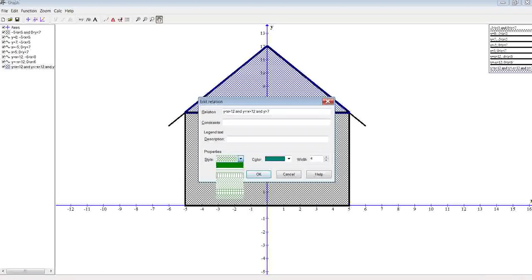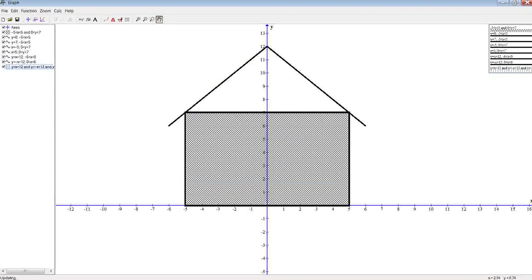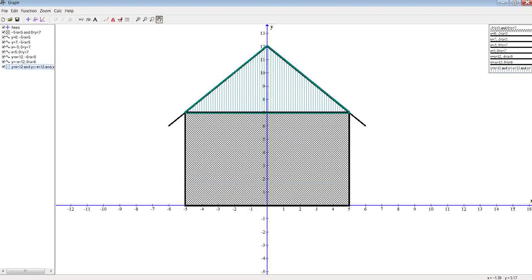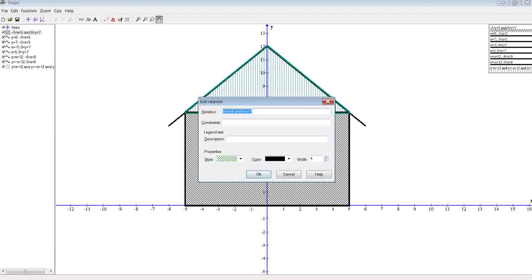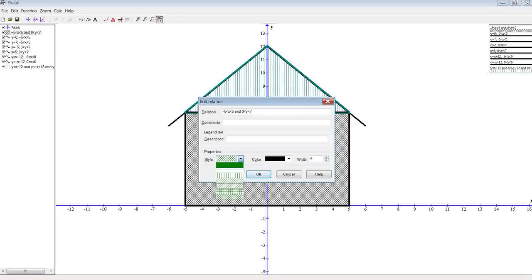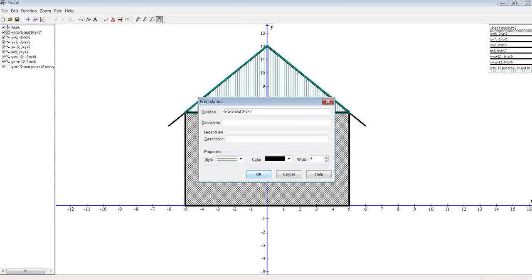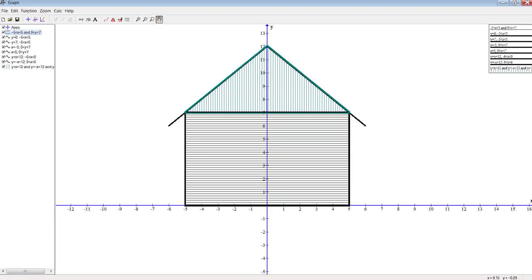We can change colors however we want. We can change the type of siding we have, so to speak. We could come back here and do the same thing here if we wanted. You know, siding going the other way.